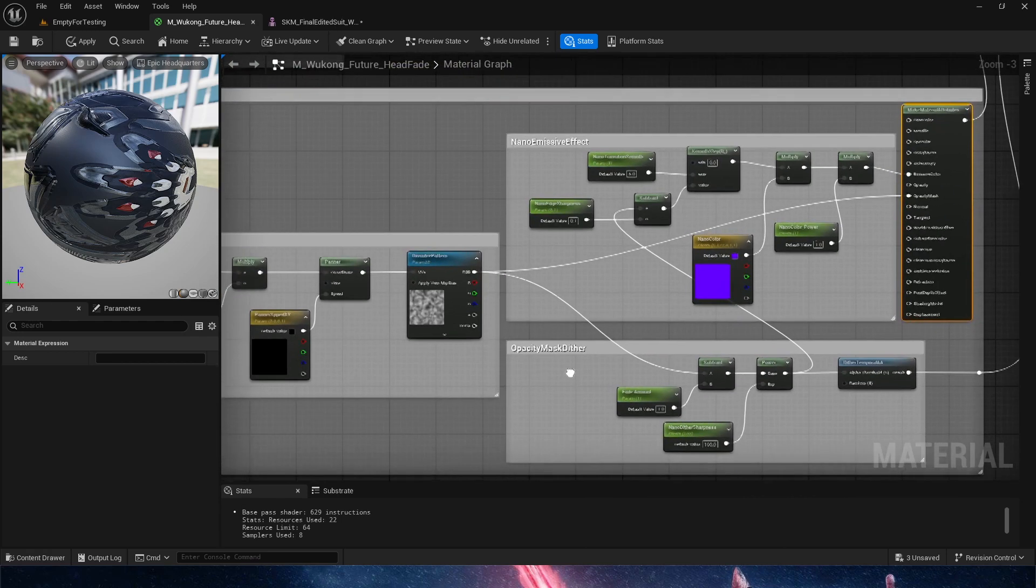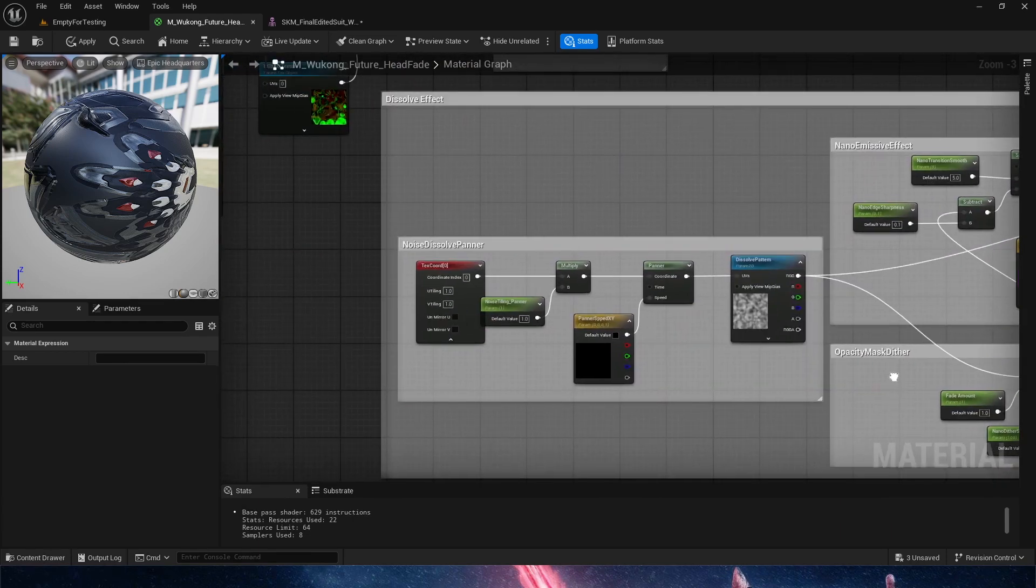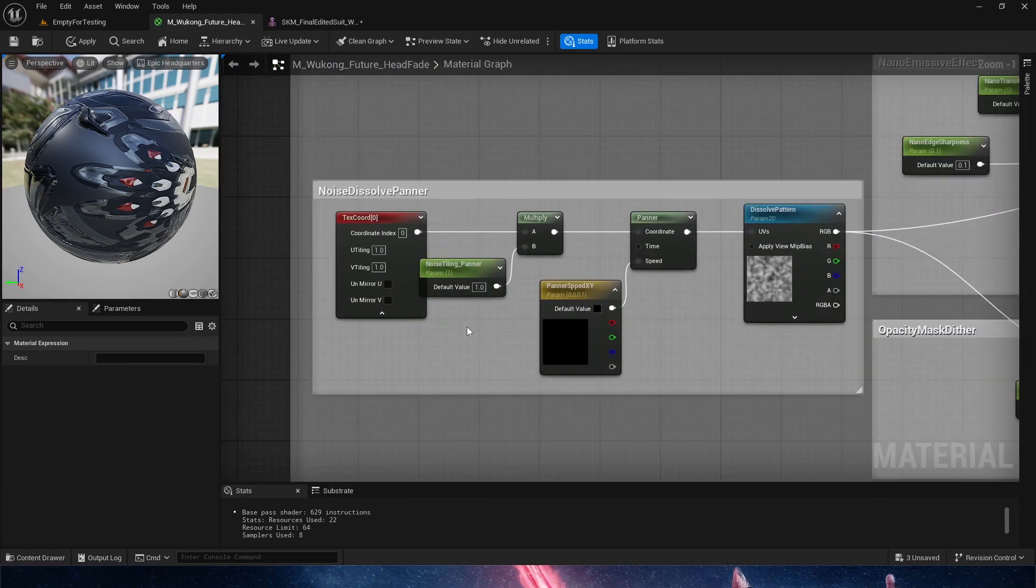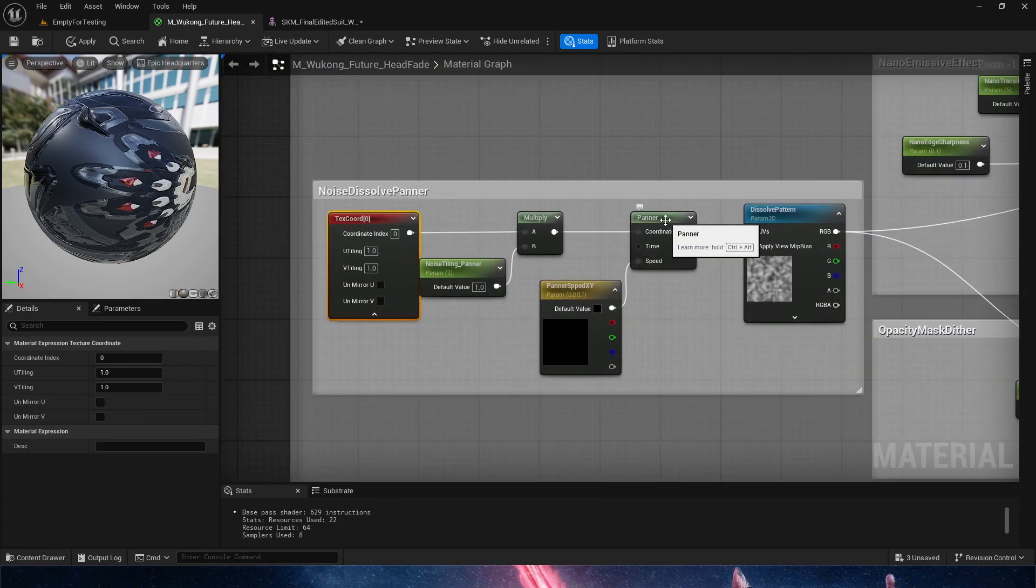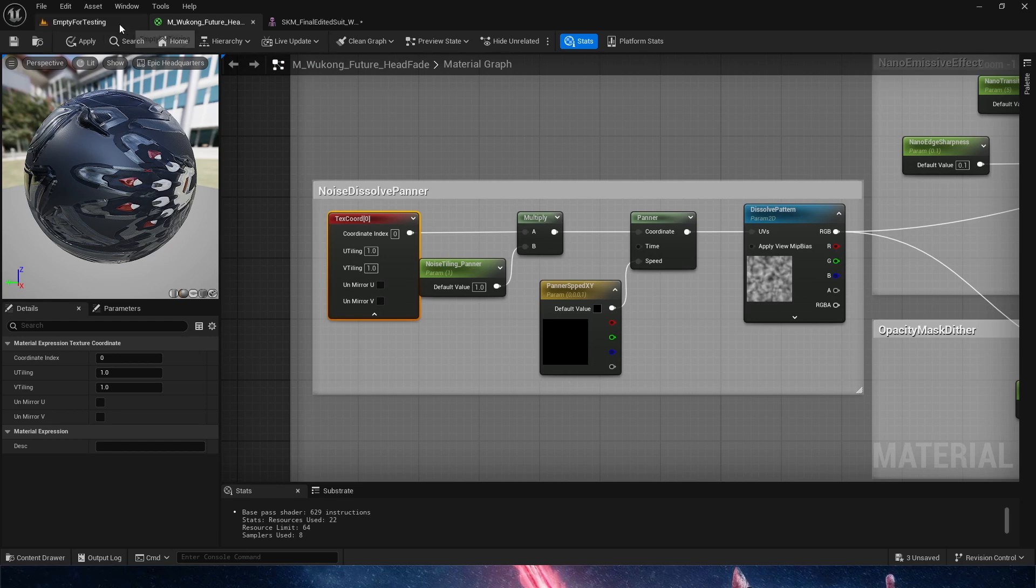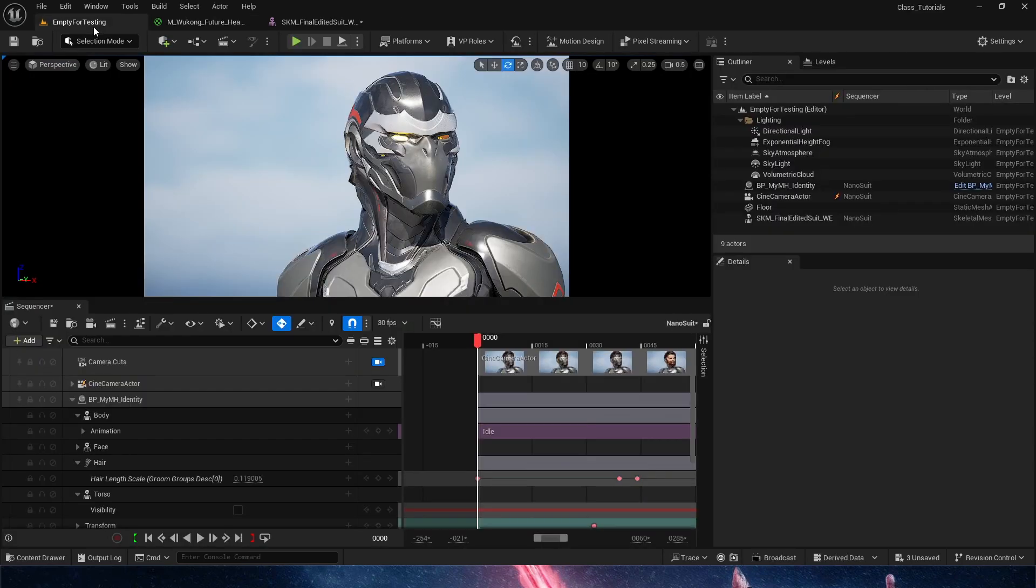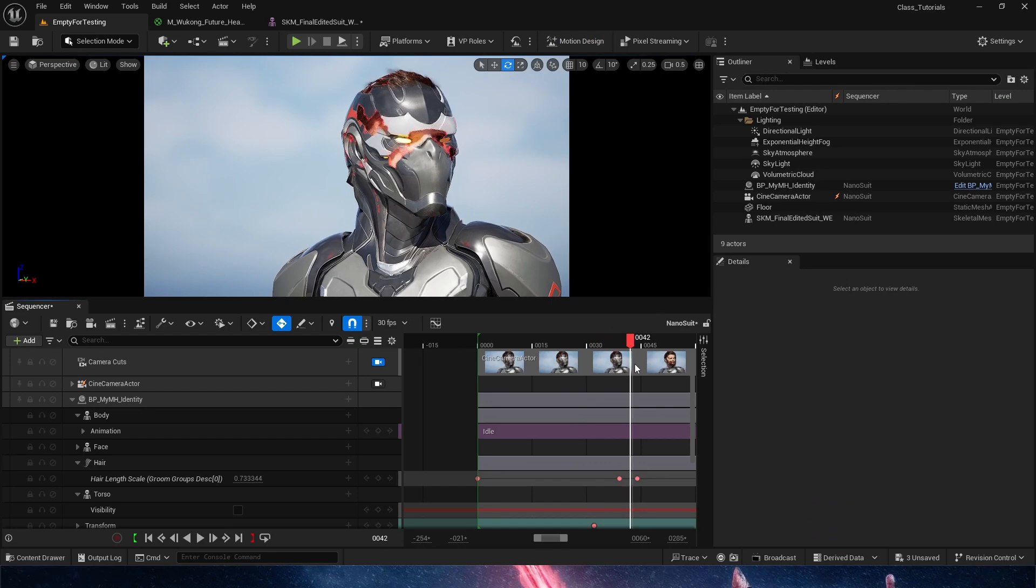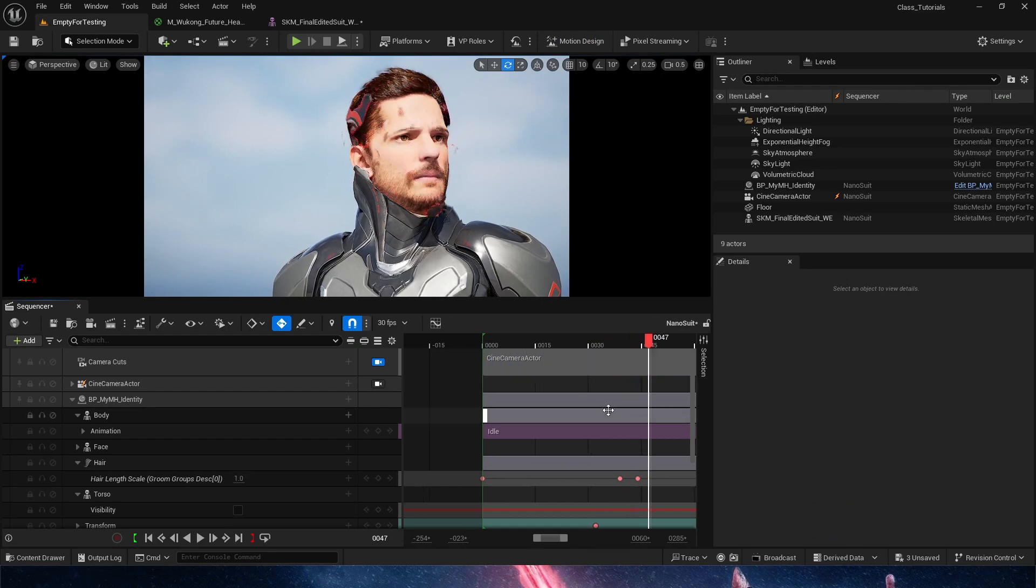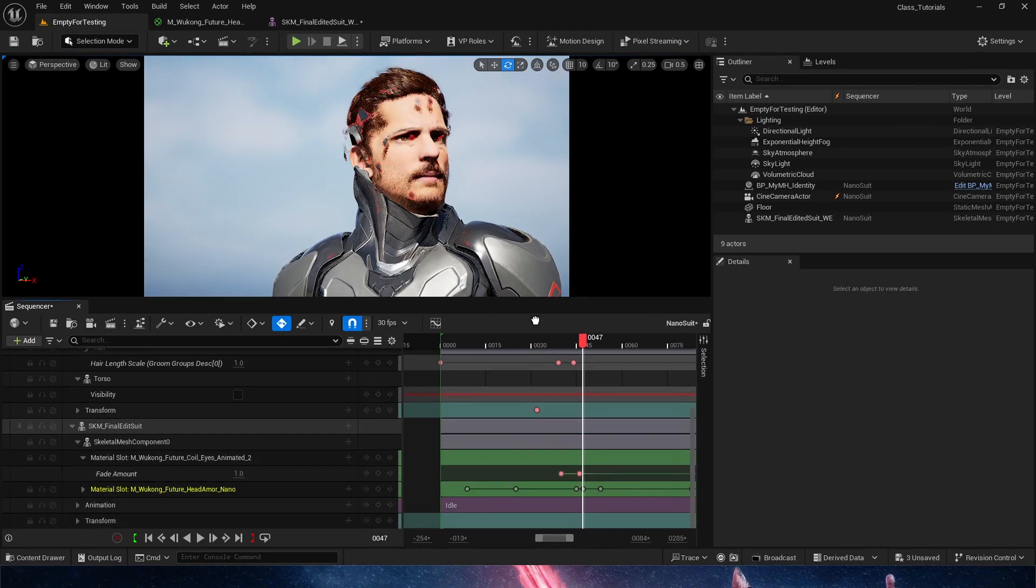Let's take a look at this material. So from left to right, we have a NoiseDissolvePanner. And a panner is giving that movement up and down and left and right. But what it's doing here particularly, let's step into a position in which we can see the effect.